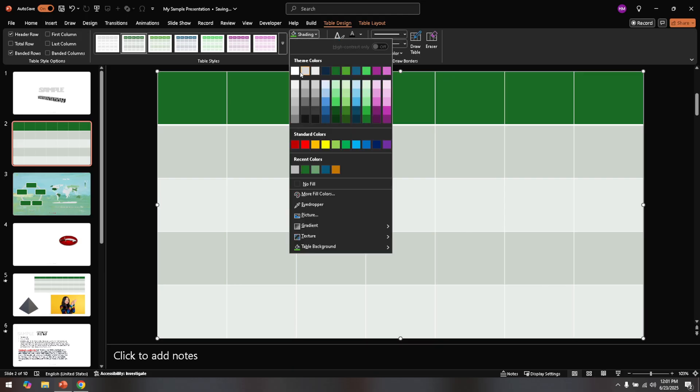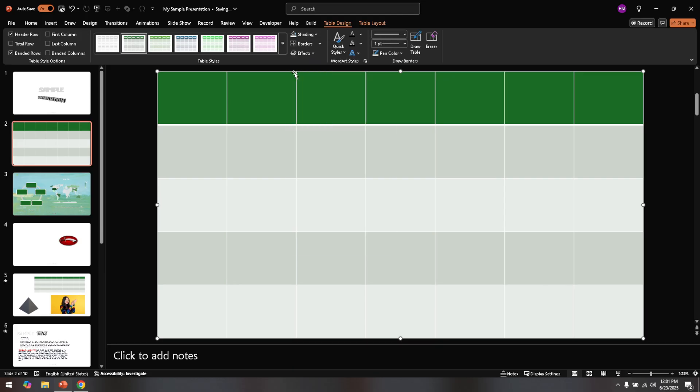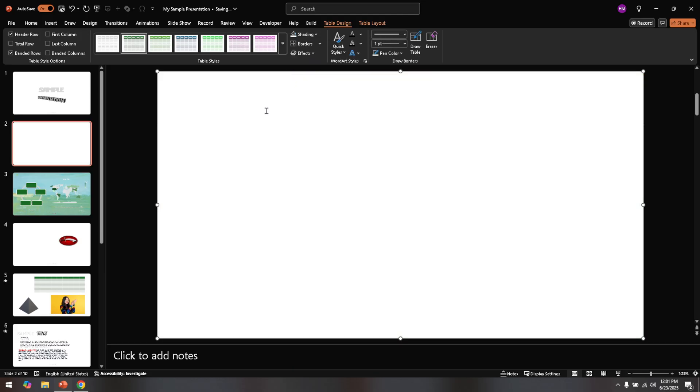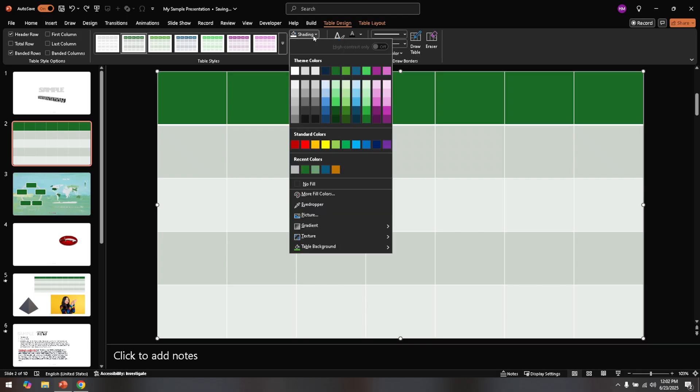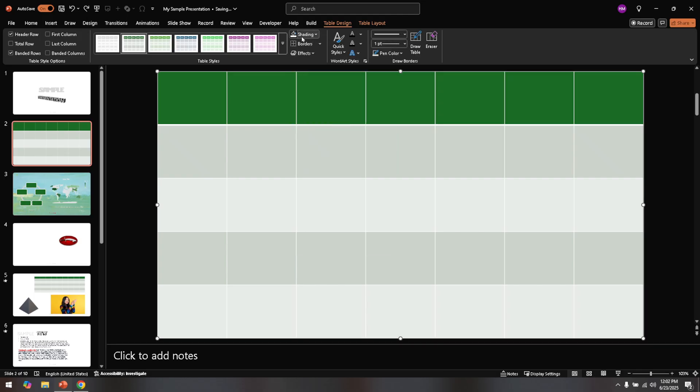With these simple steps, you can confidently include any table, no matter its size, into your PowerPoint presentation. You'll ensure that your data is presented clearly, professionally, and effectively every time. Happy presenting!